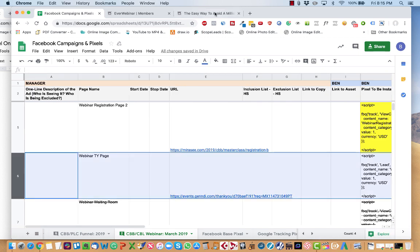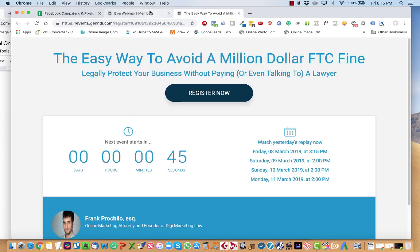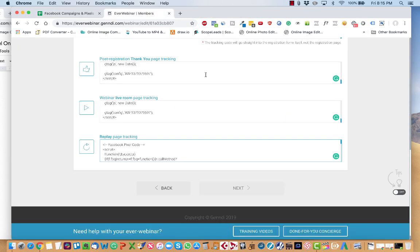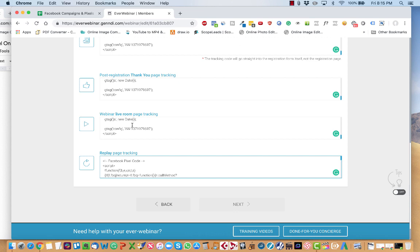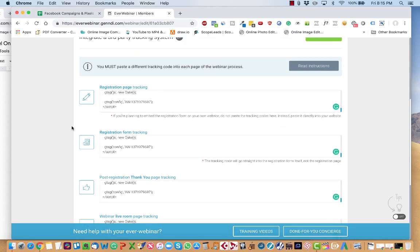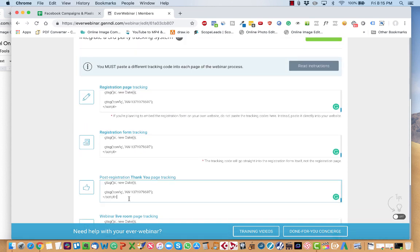Then all you do is copy that. This one, for example, is on the thank you page. So you just go to the corresponding page on the thank you page.